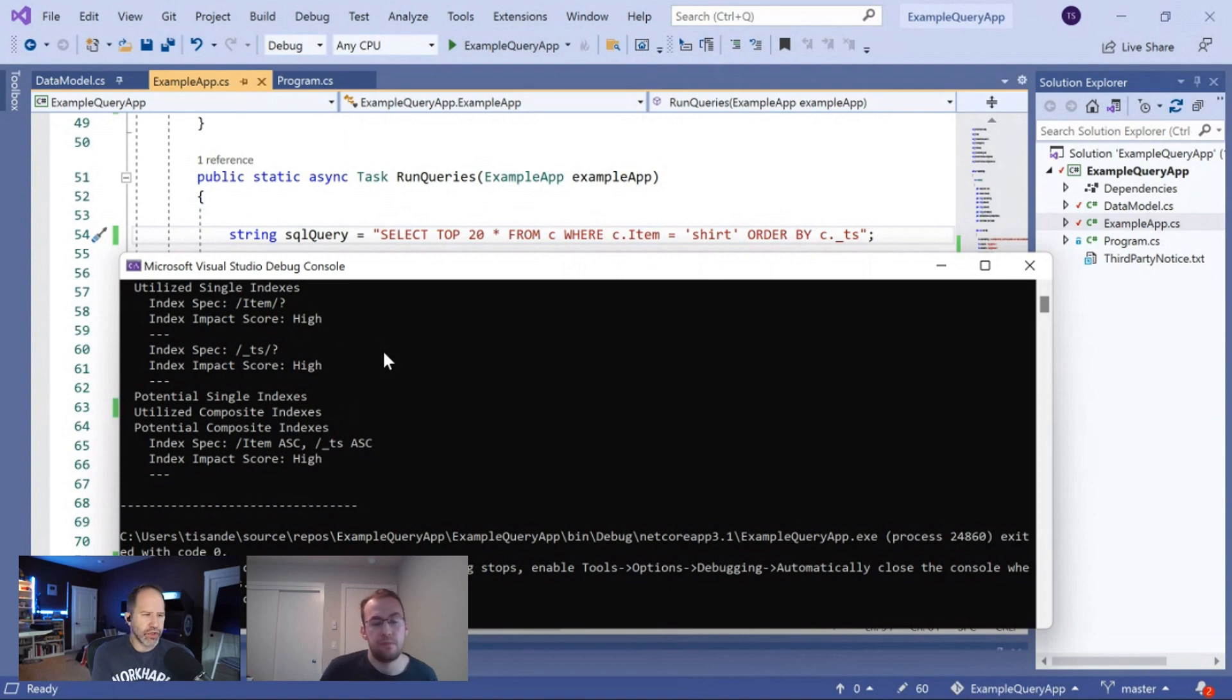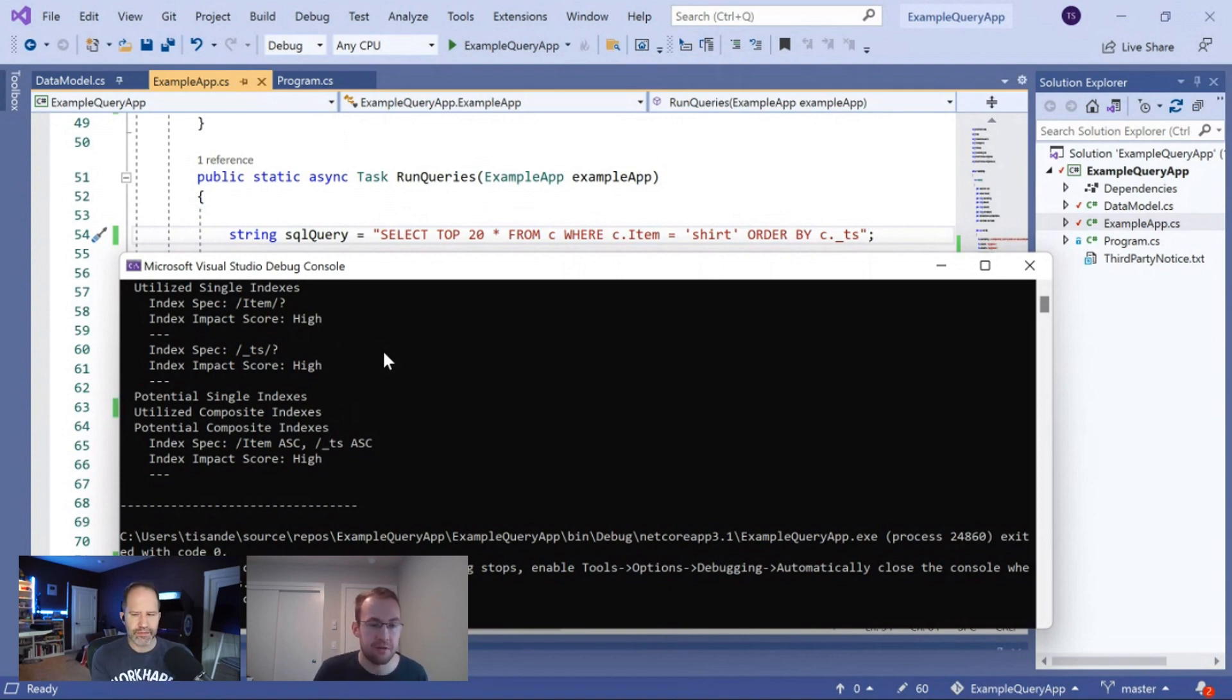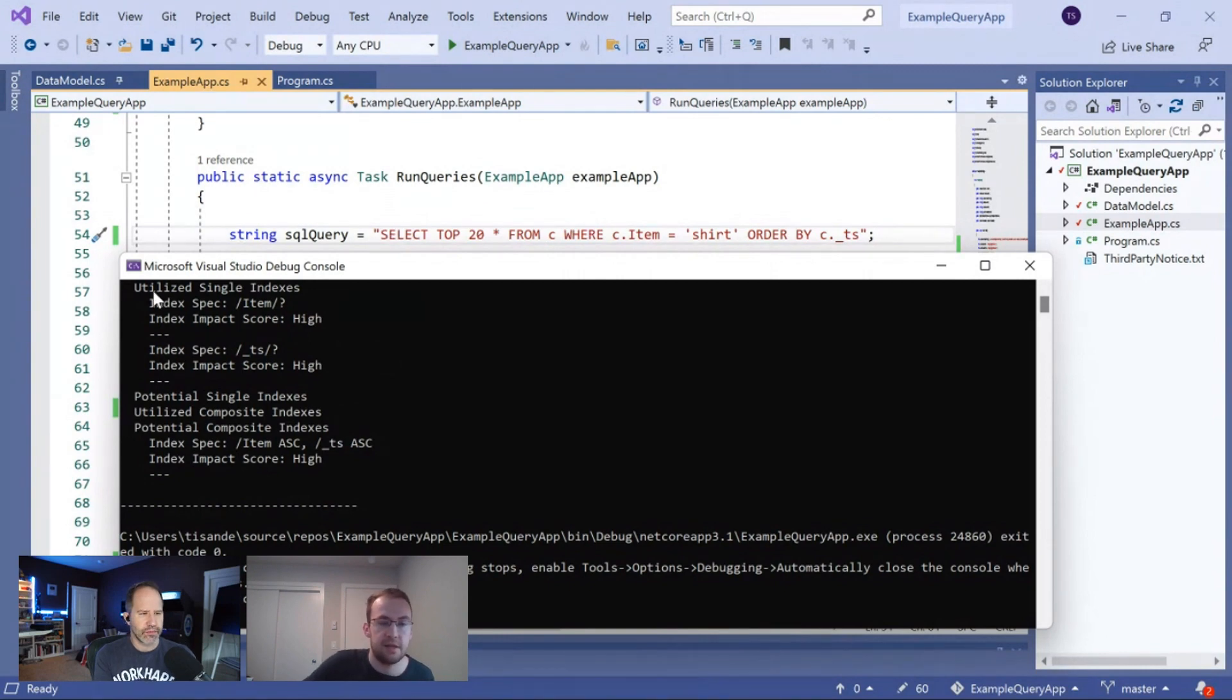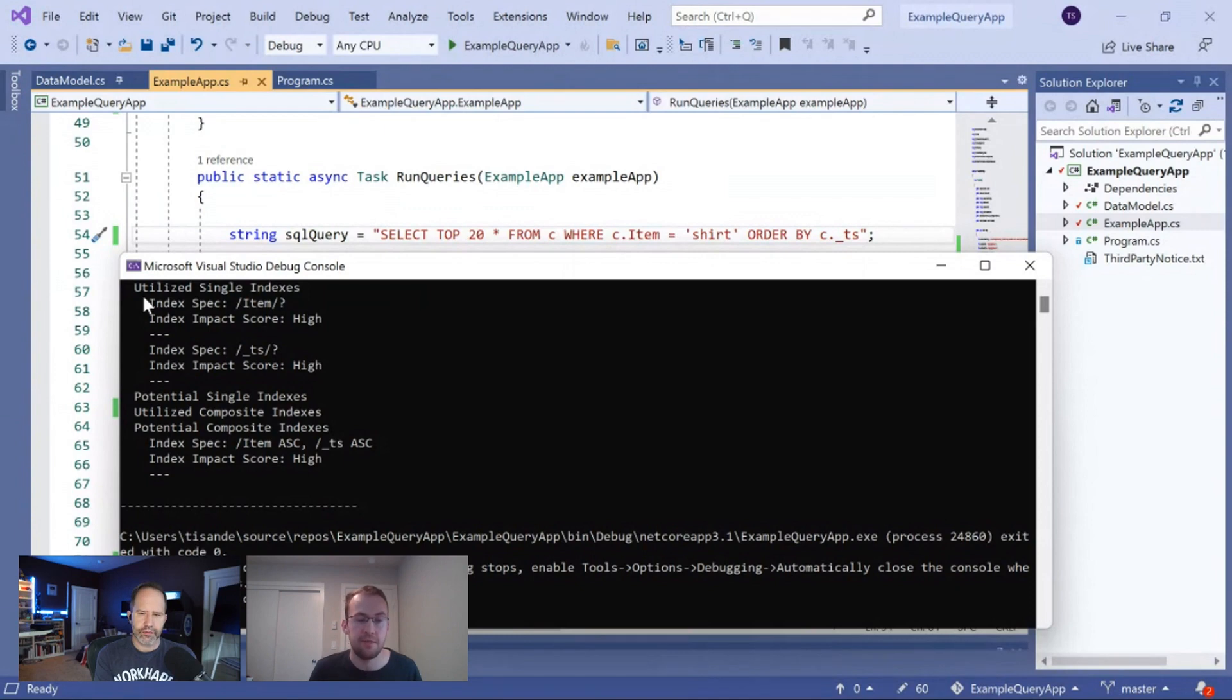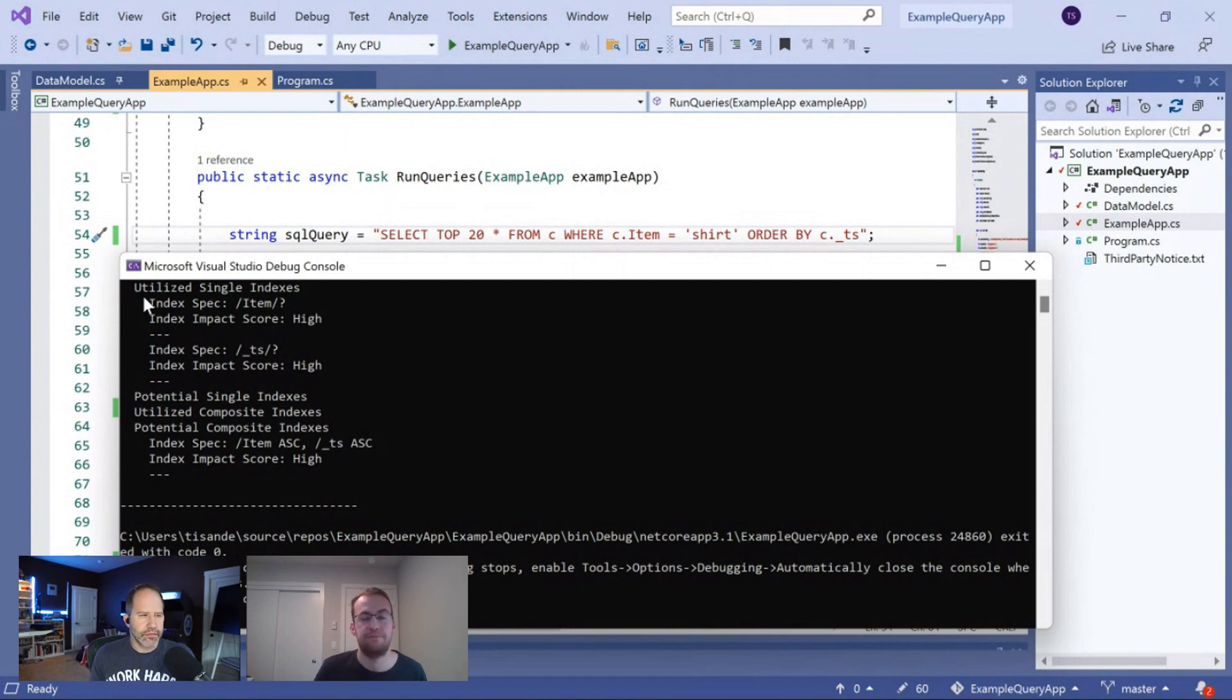Nice. Measure twice, cut once, as they say. Right. And the way to measure, right, and confirm that the query used the index is this utilized section here. Like, this is hard evidence that the query used the index. The potential indexes is just a recommendation. Now, we're pretty confident in that recommendation, but it's definitely something that you should verify on your own before you roll it out in production.